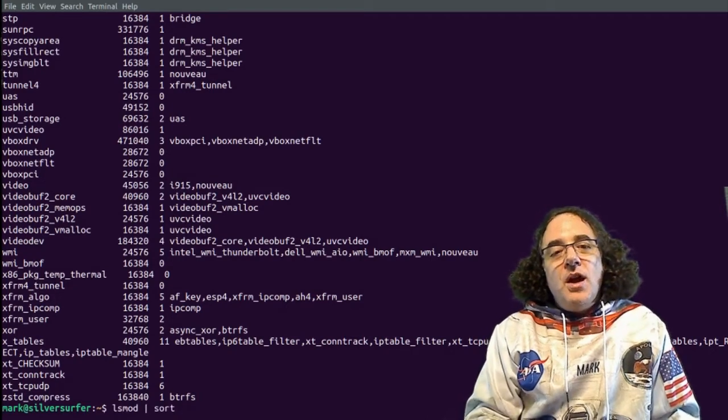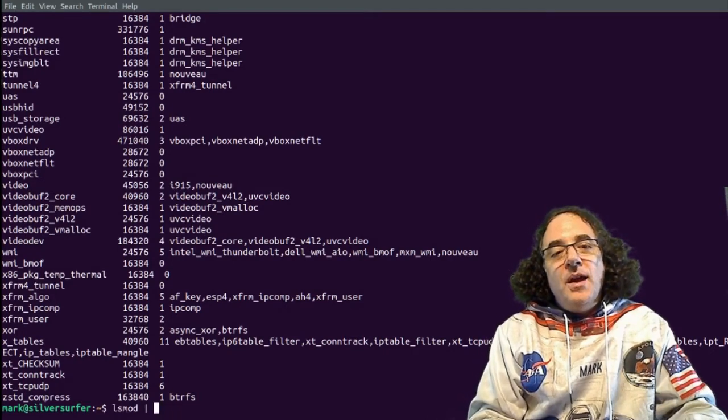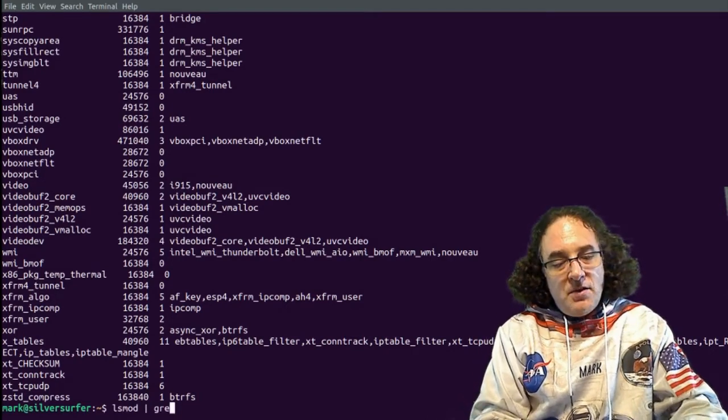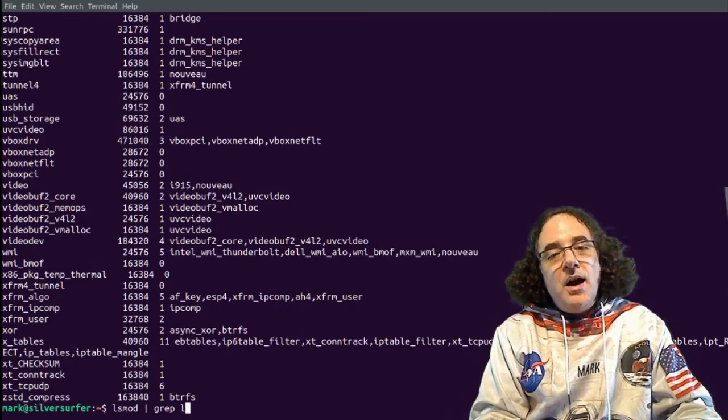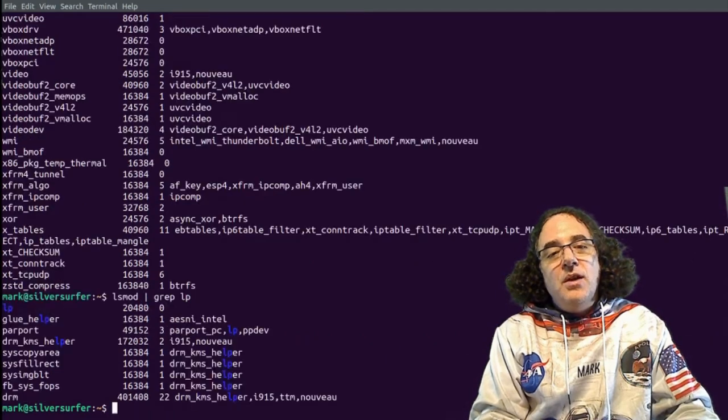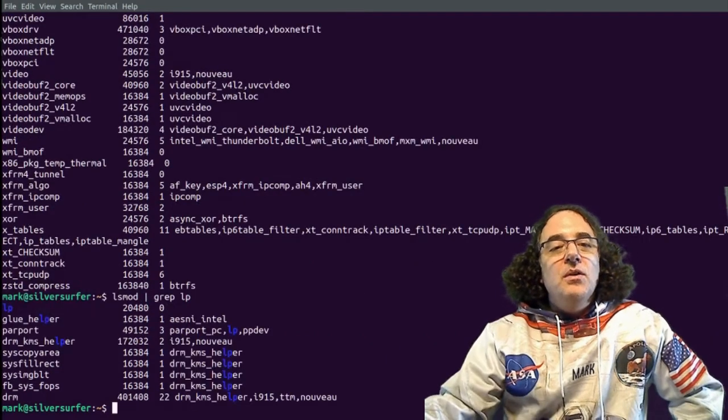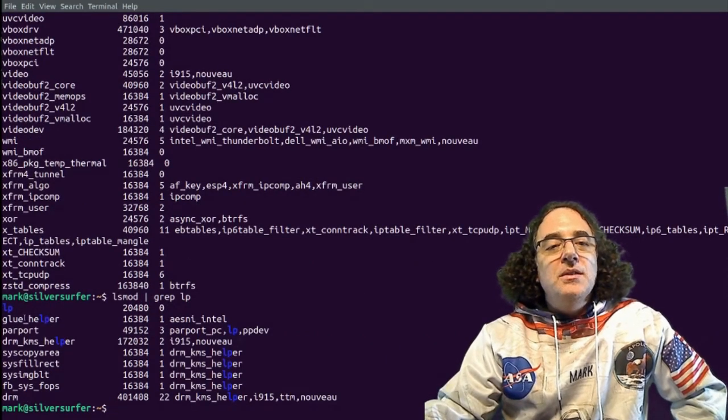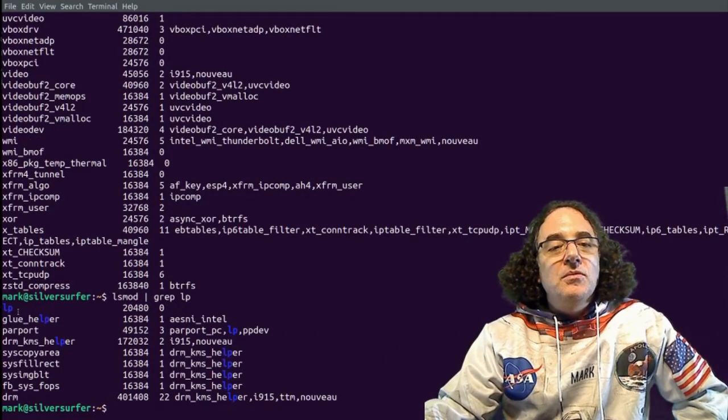If we have a look and I go lsmod, and I say grep lp for line printer, we're going to see here is the lp module.